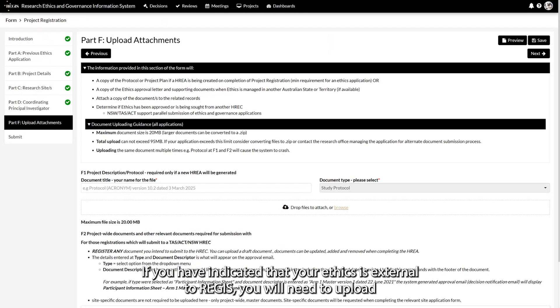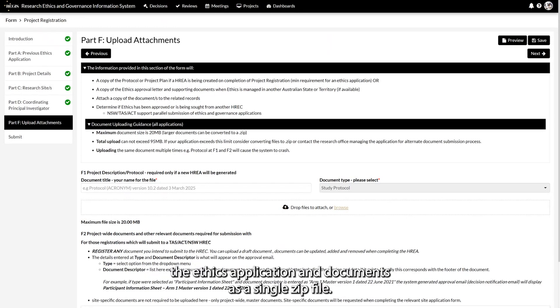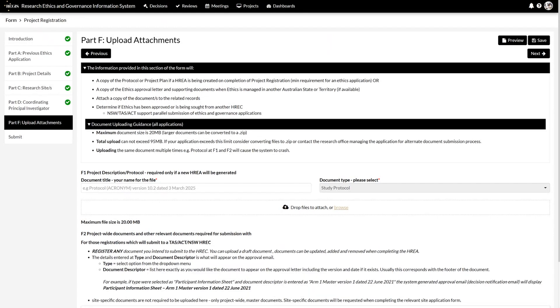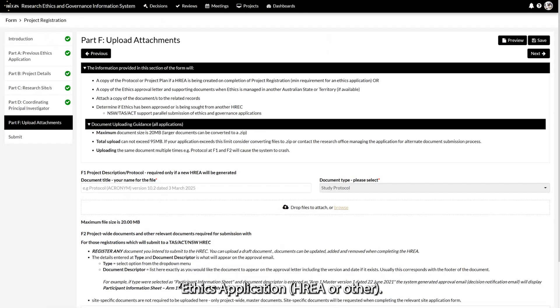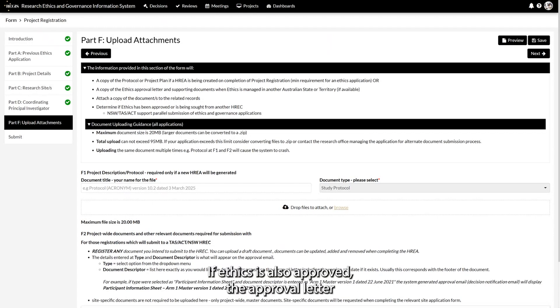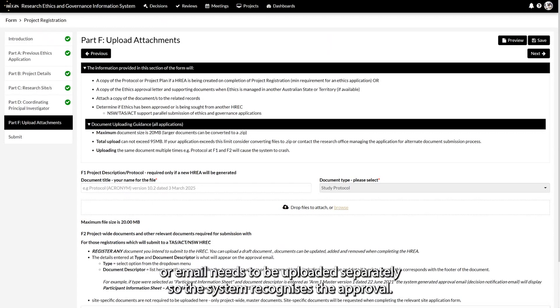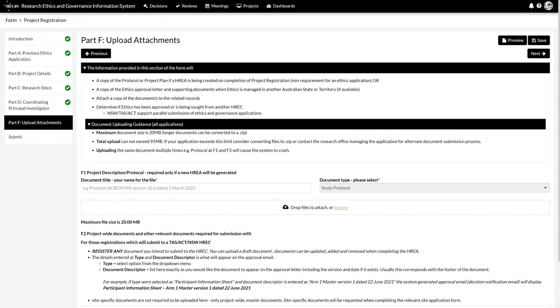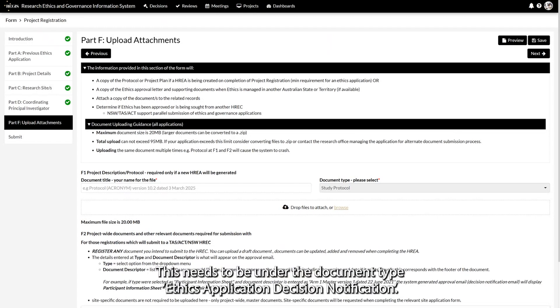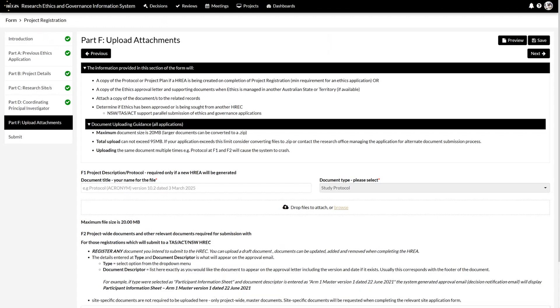If you have indicated that your ethics is external to REGIS, you will need to upload the ethics application and documents as a single zip file. This should be uploaded under the document type ethics application, HARIA or other. If ethics is also approved, the approval letter or email needs to be uploaded separately so the system recognises the approval. This needs to be under the document type ethics application decision notification.